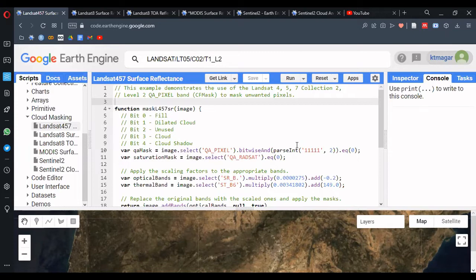By cloud masking, we mean excluding those pixels which contain clouds and shadows from any type of analysis. Clouds and their shadows act as hindrances in optical remote sensing. For this, satellite images are provided with an additional band called QA bands. QA bands have information about the quality of the pixels. Cloud masking, in this sense, is to work with those QA bands, making a function, and mapping over the image collection.